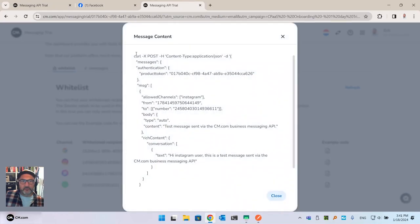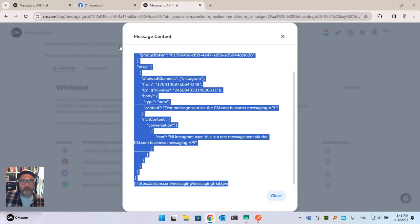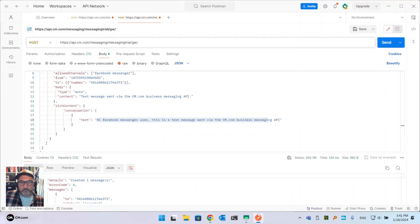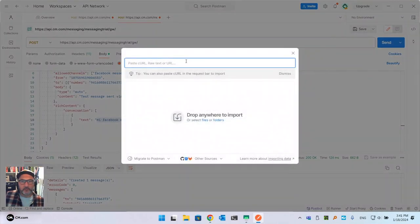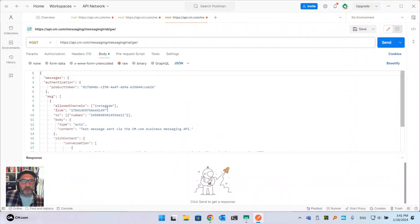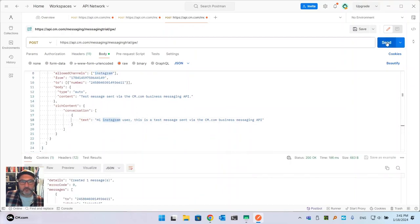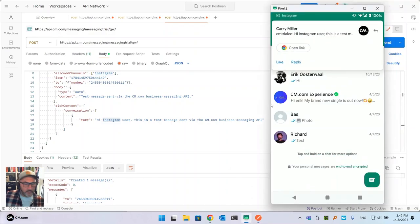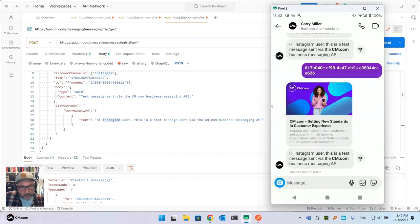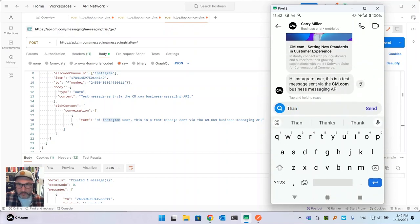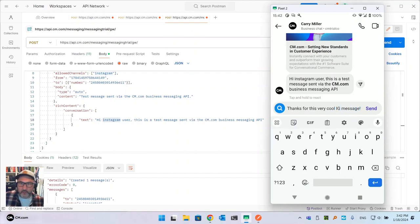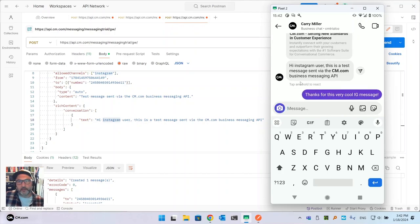Now Instagram. I copy the Instagram curl command, paste it into Postman and import it. In the body it says the channel is Instagram, with the relevant 'from' and 'to' fields, and the message is 'Hi Instagram user.' I send it and it appears on the phone in the Instagram app — 'Hi Instagram user.' I can also send a message back as an end user.